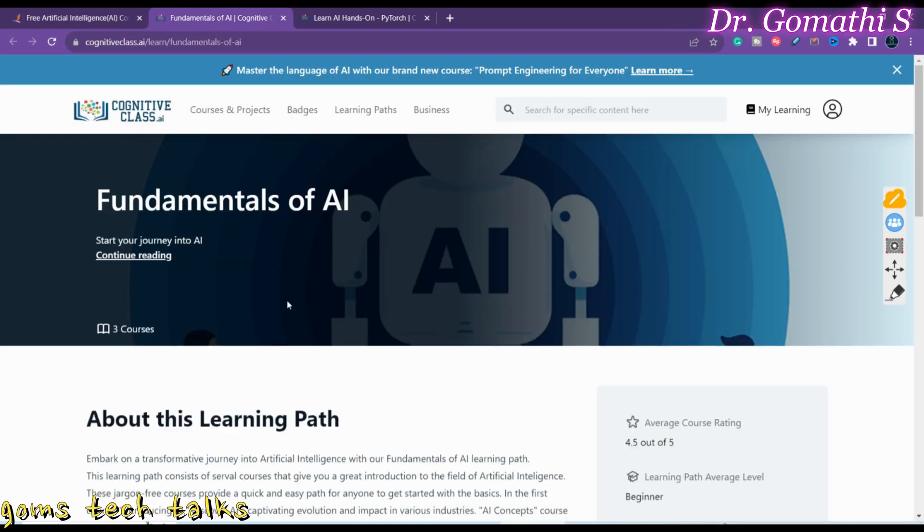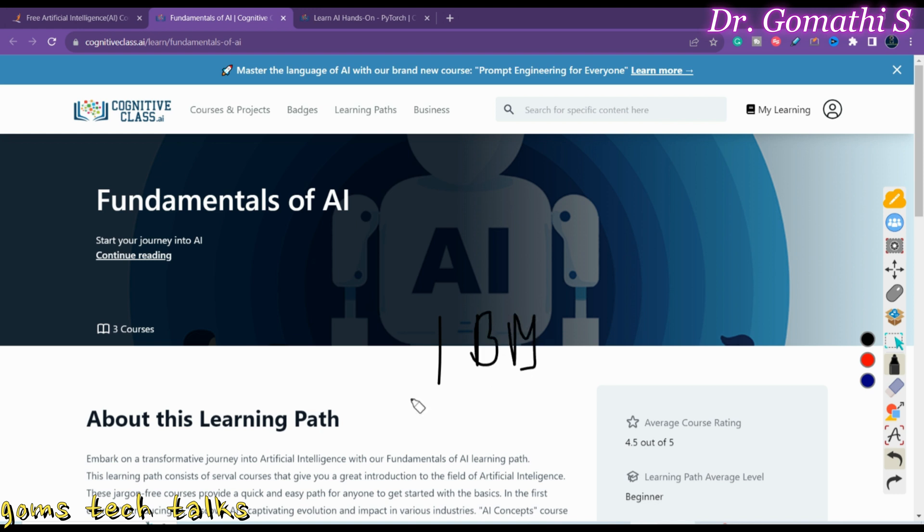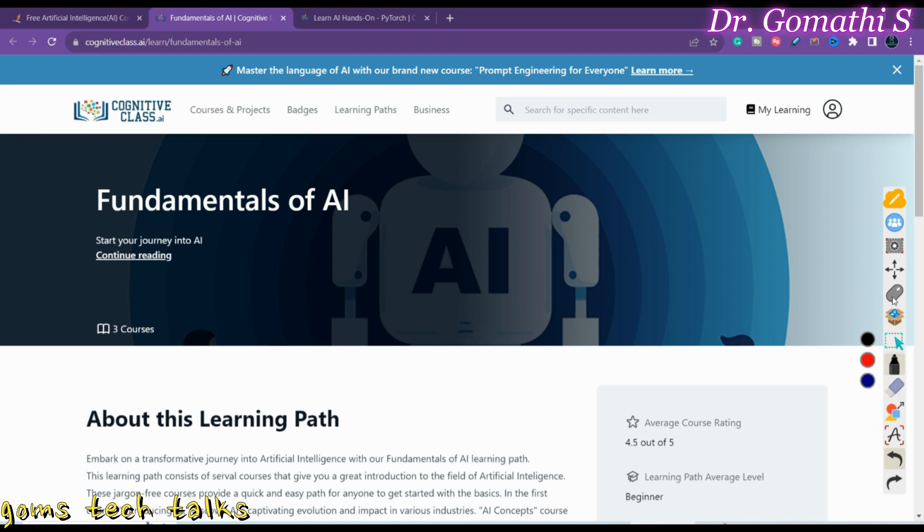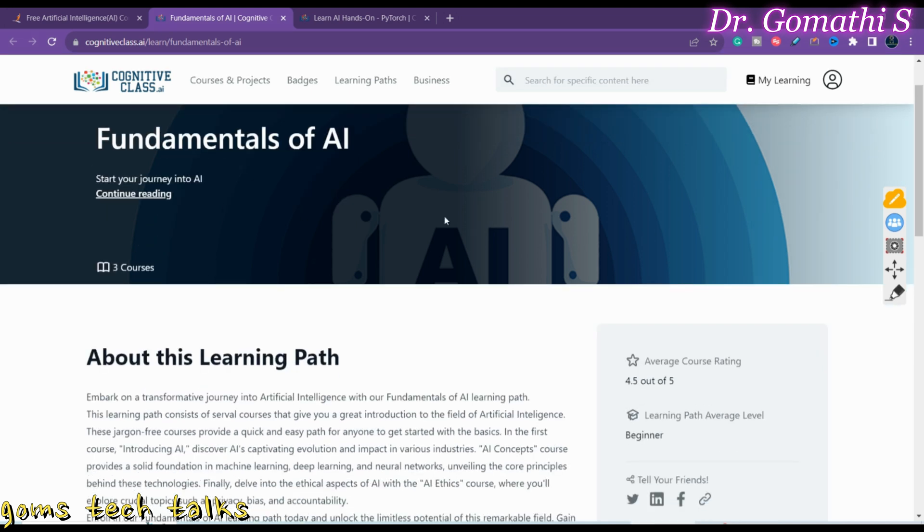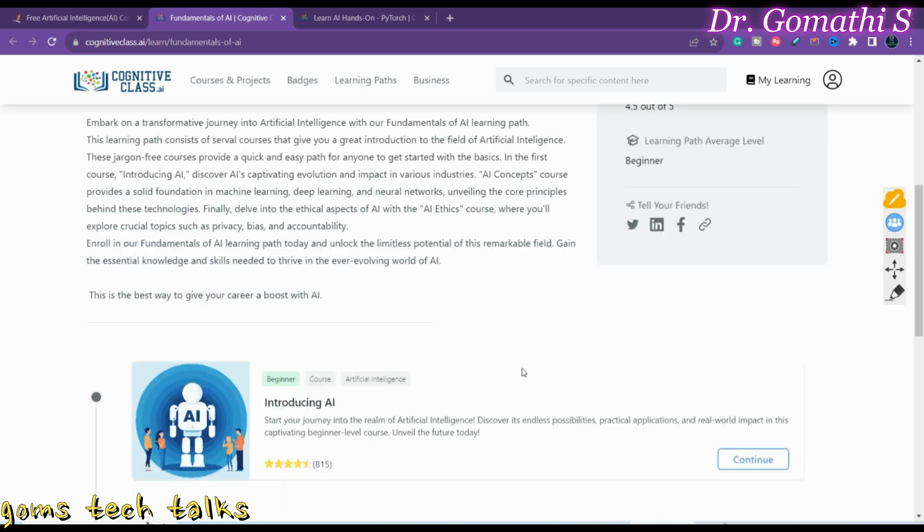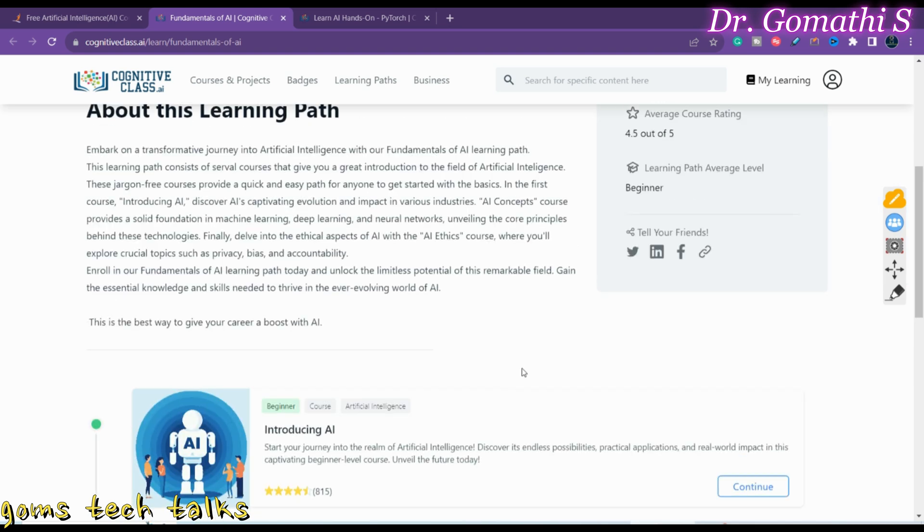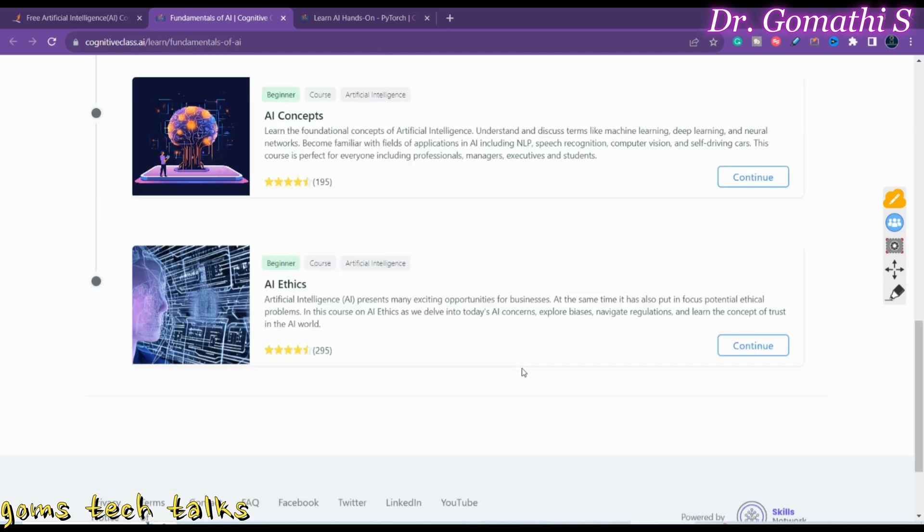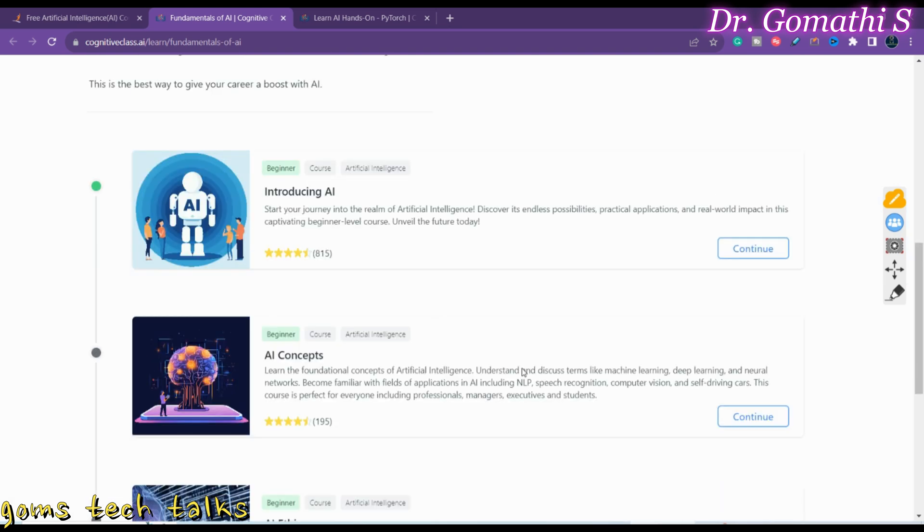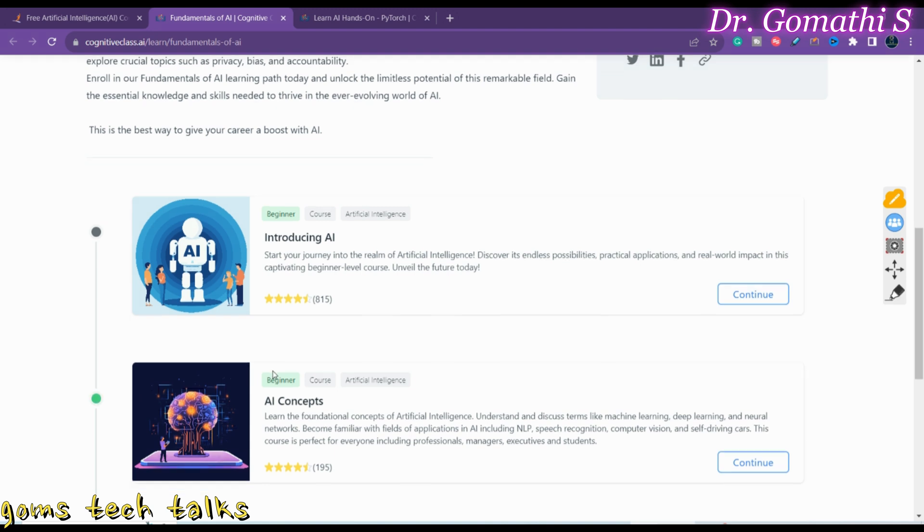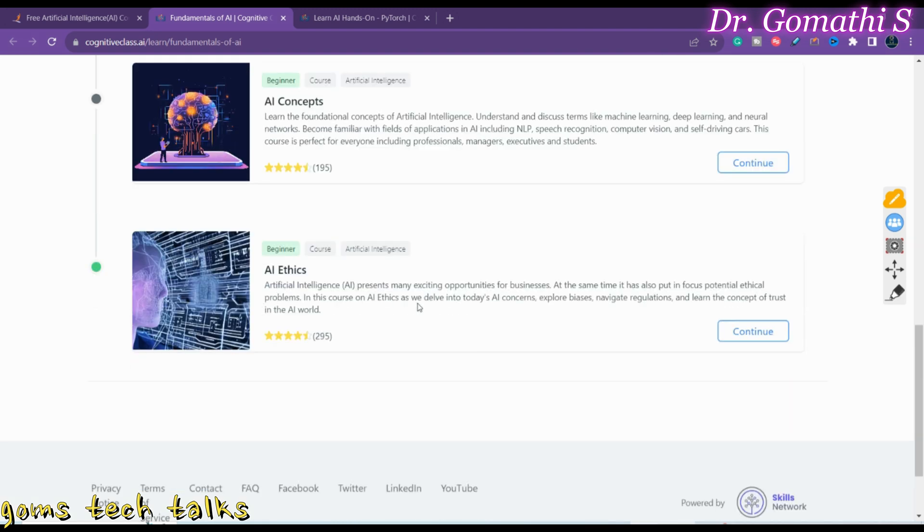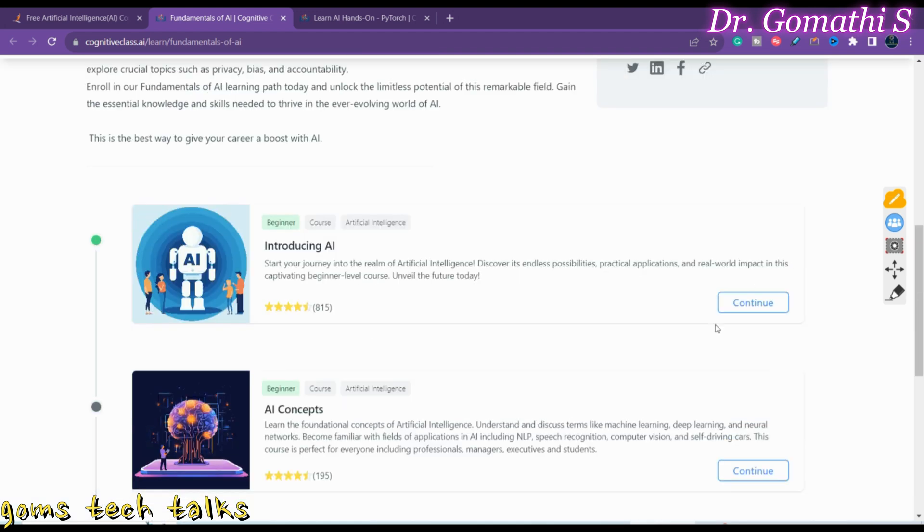Let us go to the next course, which is provided by Cognitive Class AI, provided by IBM. They have a clear path - how to start, where to start, and where to end. Here you can see Fundamentals of AI. If you scroll down, they have nearly three courses under Fundamentals of AI. First one is introducing AI, next one is AI concepts, and the third one is AI ethics. Once you click on this course, you can